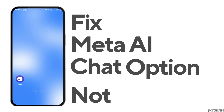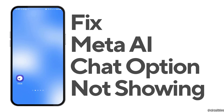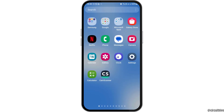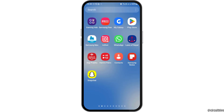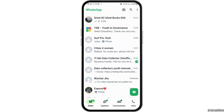How to fix the Meta AI chat option not showing on WhatsApp. If you are a WhatsApp user and your Meta AI chat option is not showing on WhatsApp and you are quite frustrated, do not worry as we have got the perfect solution for this.